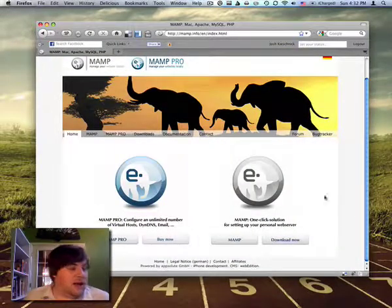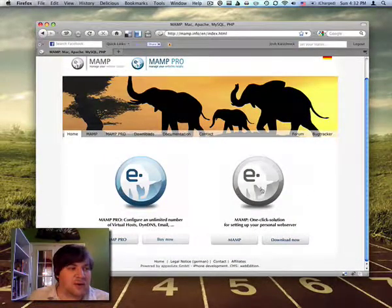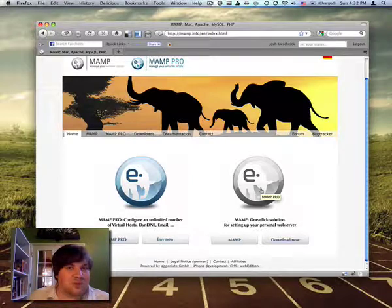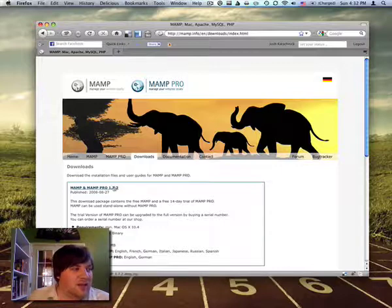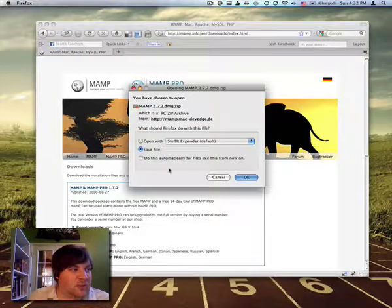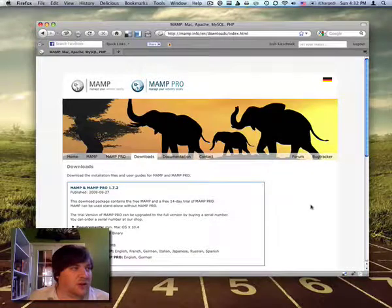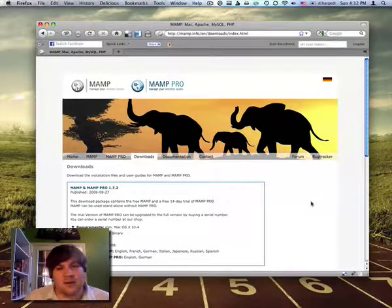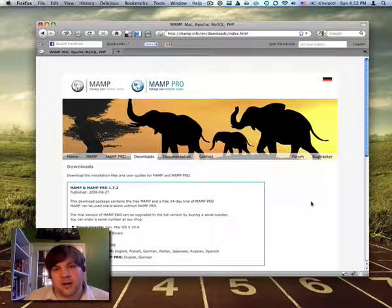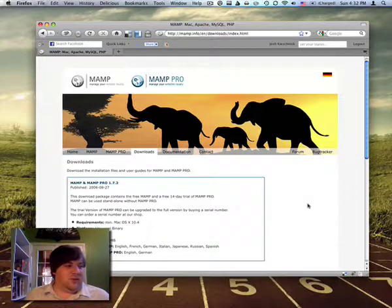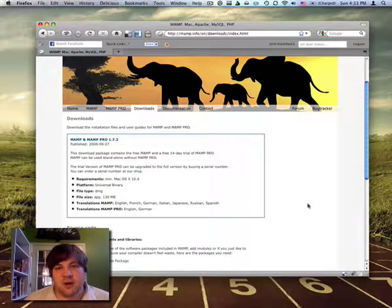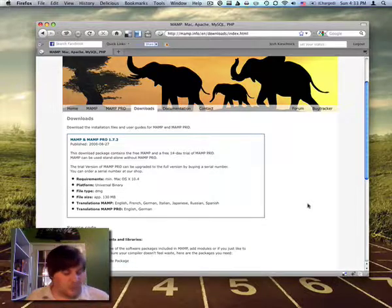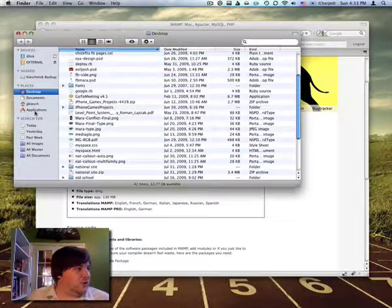So there's two different versions, there's a pro and then there's the not pro. But basically you just click download now and there's a link right here that will let you download it. I've already got it installed, so it's about 130 megs. So depending on your connection, it may take you a few minutes to get it all set up. But once you do it, just extract the zip file. There's a little disk image that you can open and then drag the MAMP folder to your applications directory. And once you have that, let's go to our applications.